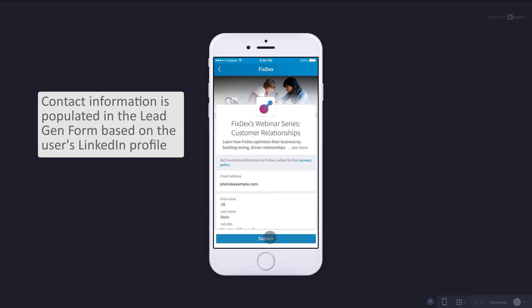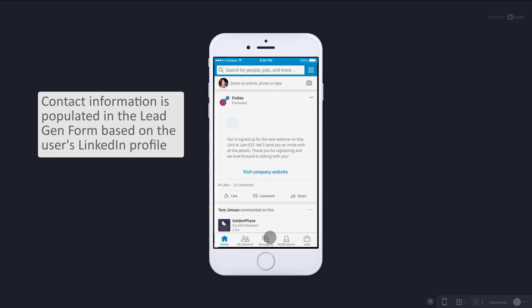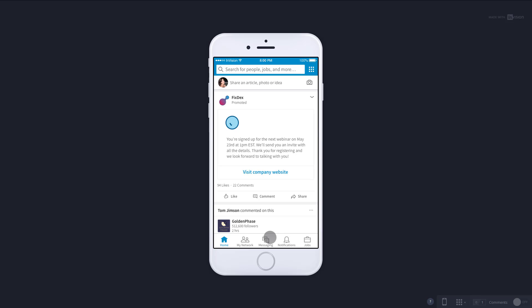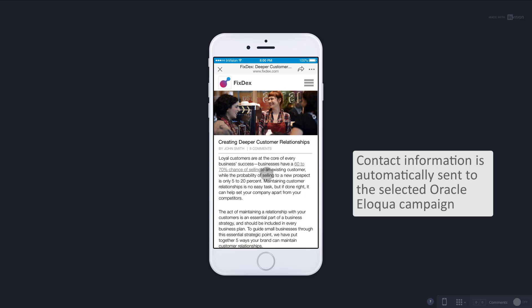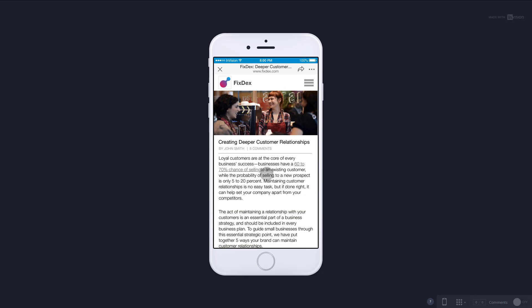Contact information is automatically populated in the LinkedIn lead gen form. Using our integration with LinkedIn Campaign Manager, this information is automatically sent to the right campaign.